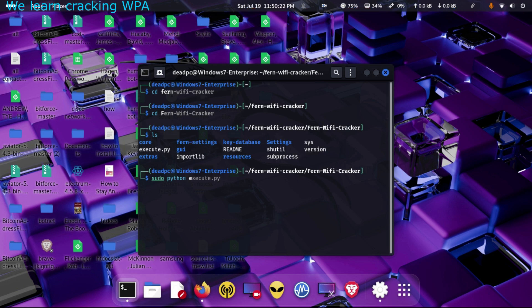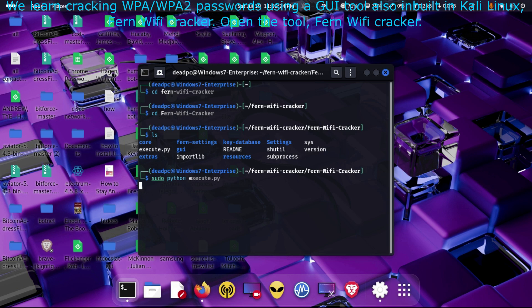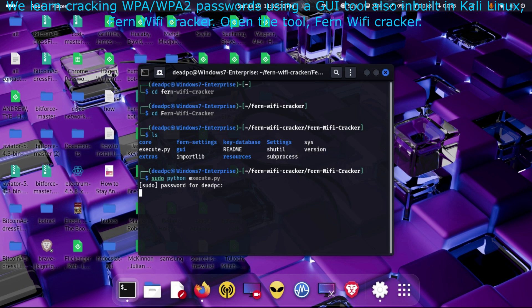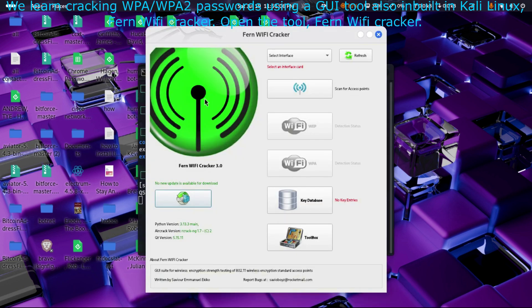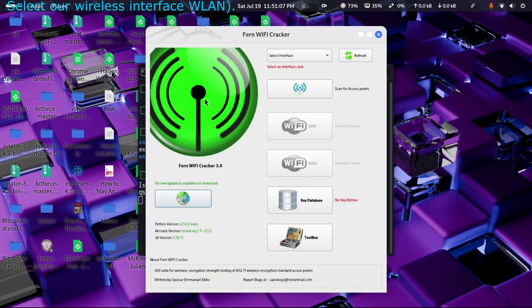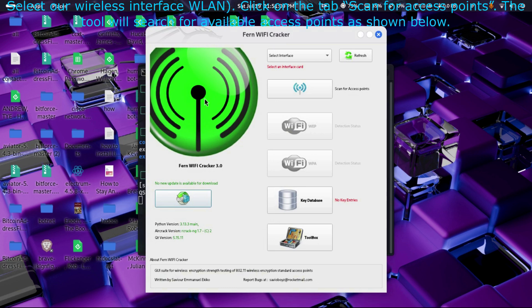We'll learn cracking WPA/WPA2 passwords using a GUI tool also built-in Kali Linux, Fern Wi-Fi Cracker. Open the tool and select our wireless interface WLAN.